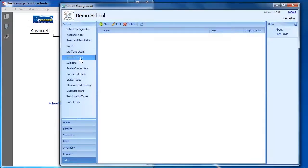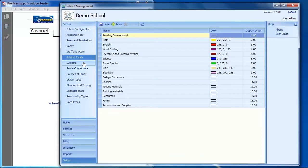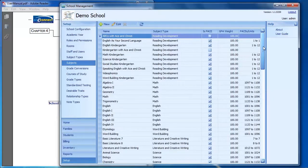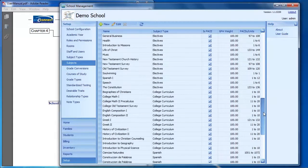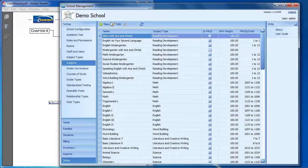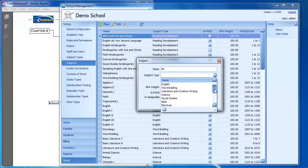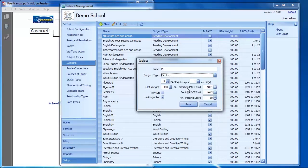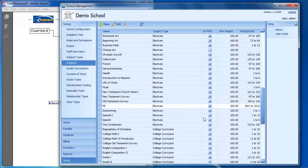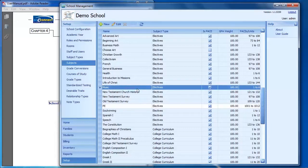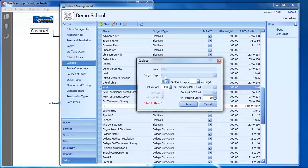The Subject Types and Subjects menus are where you can add your own custom subjects to the program. On the Subjects menu, anything listed in blue represents the default ACE subjects. You can add a new custom subject — for example, PE — select the subject type such as electives, and save. Custom subjects appear in white, while default ACE subjects appear in light blue. You can click on any subject to edit its settings.